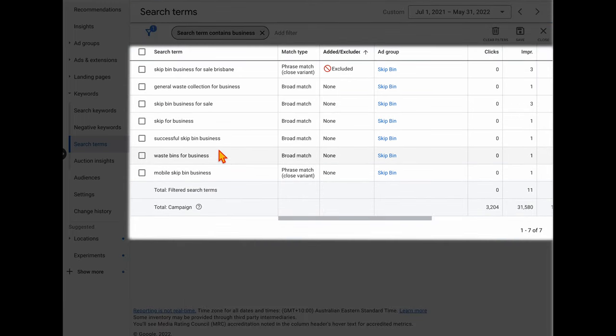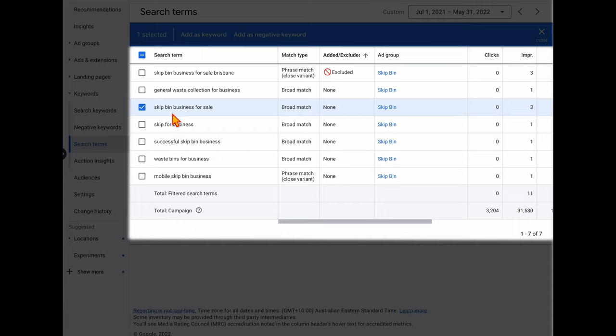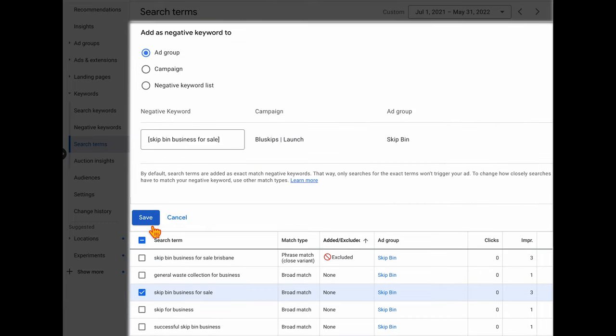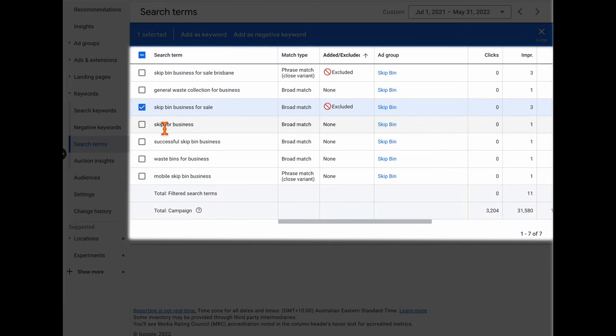The final exclusion type is irrelevant intent searches, such as 'Skip Bins business for sale' — this user wants to buy a skip bins business, not use your services. Add these as negative keywords. Other terms to look for include 'DIY', indicating someone looking to do something themselves rather than use your service.